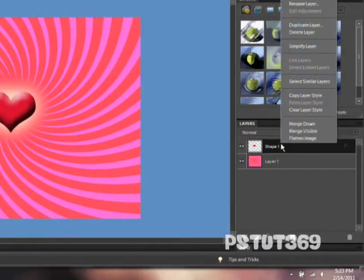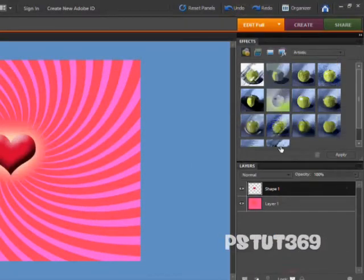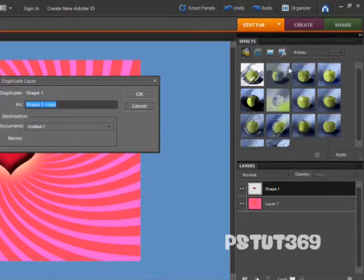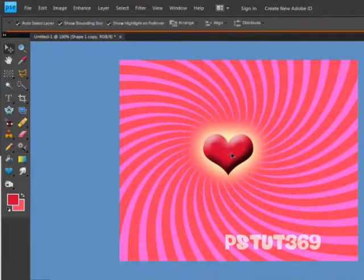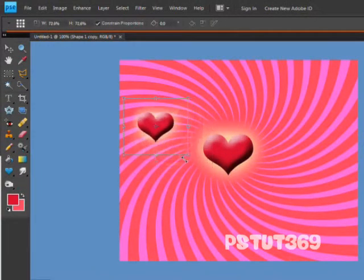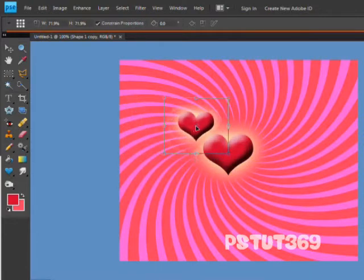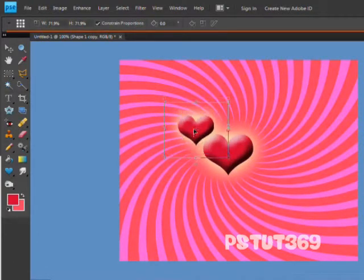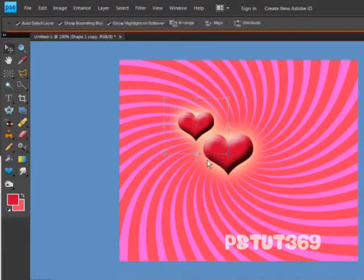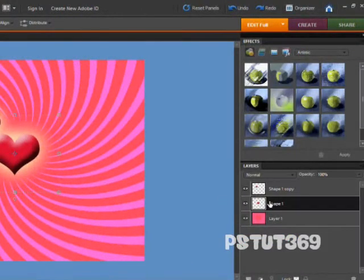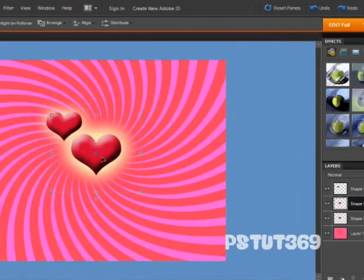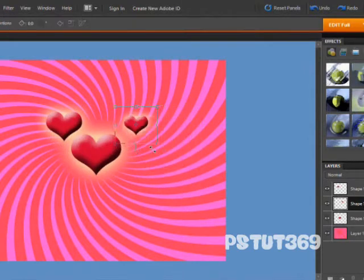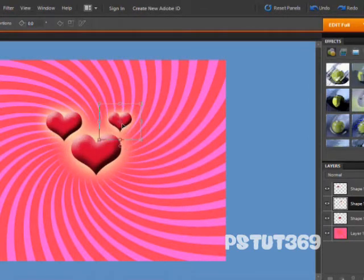Then you want to right click on that again and simplify it again, and right click on it again and duplicate it once. Then you can move it over here and you can make it about half the size. Put it wherever you want, I'm just going to put it right here. Then you can take the original shape and duplicate it again and make it even smaller, like that.